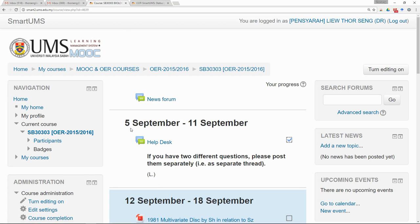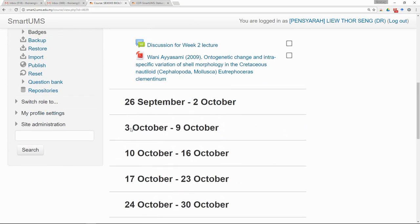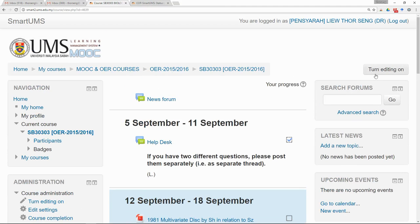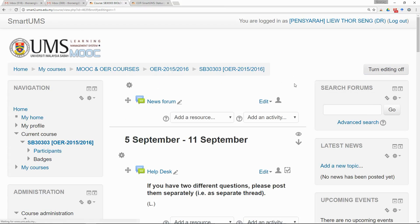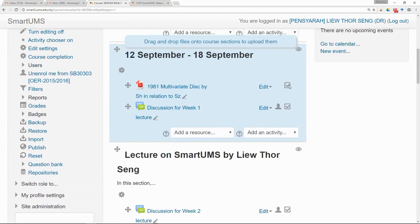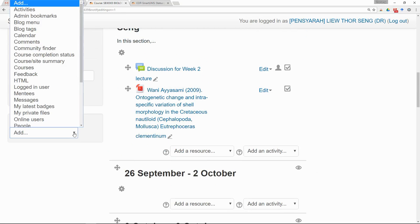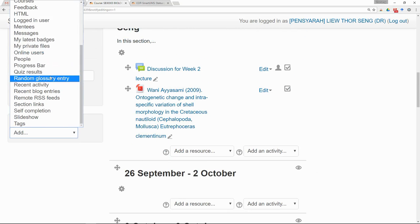The next thing you want to do is go to the course page and turn editing on — click on Turn Editing On. After that, scroll down and you will see an option to Add a Block. Select Progress Bar.